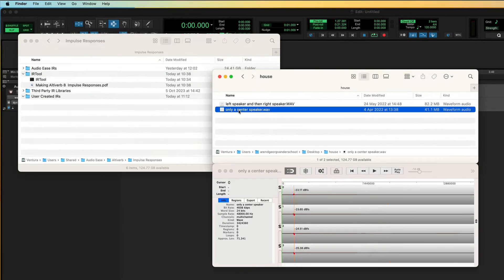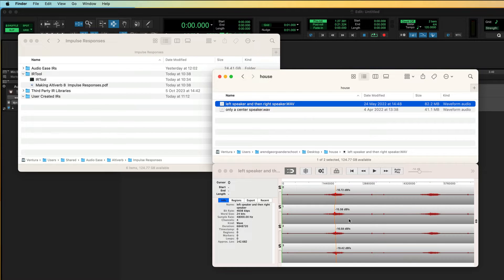Here are my recordings. This is the center speaker position, this is left, and then right. Note that the blips are all in there.